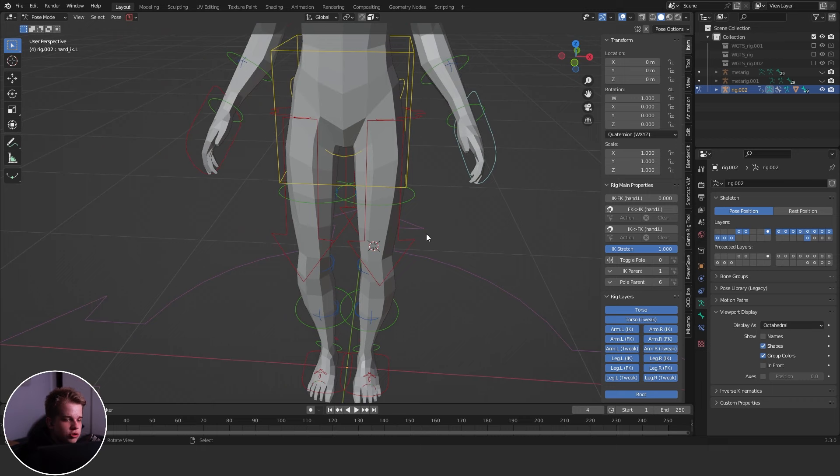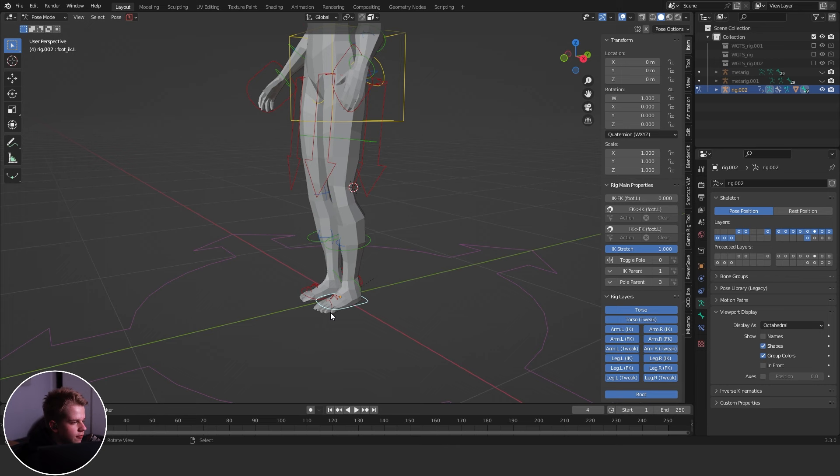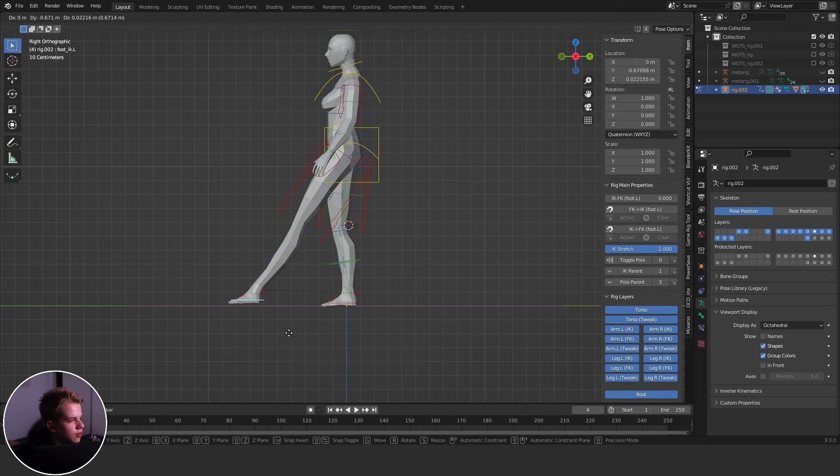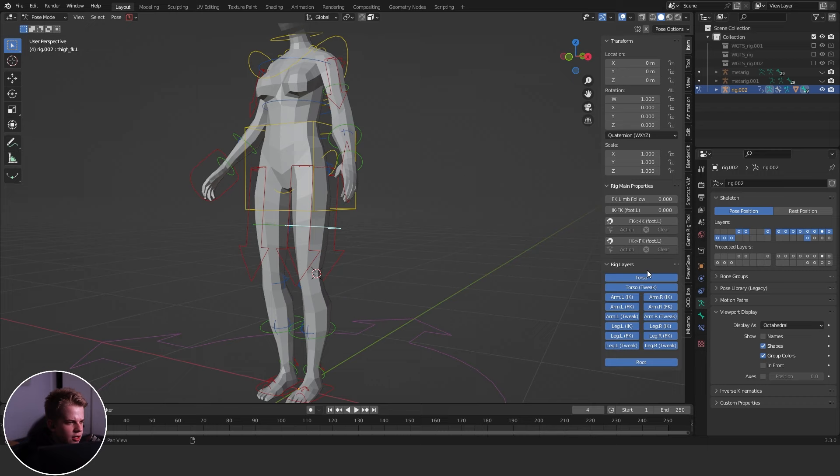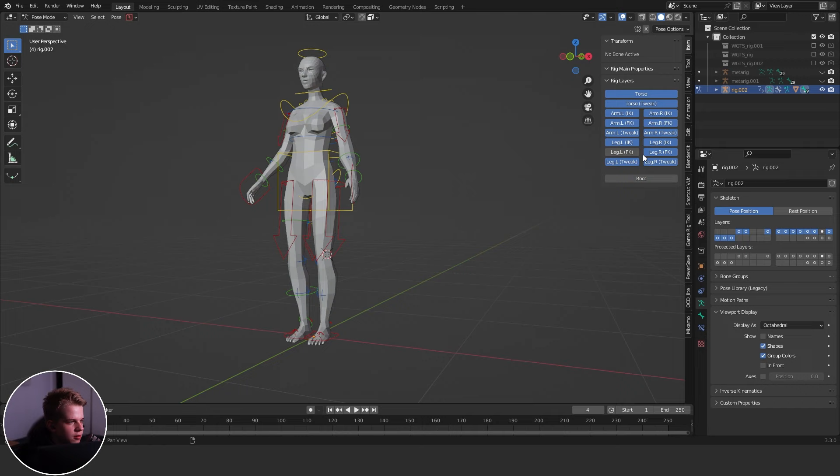So IK is basically this little bone. If you select this over here for the foot and you press G, you can see it moves the whole leg like this and can actually stretch it as well. But you can change that on and off, I'll show you. This is better because you can just select these green ones and use them, which are very annoying and don't really work that well.